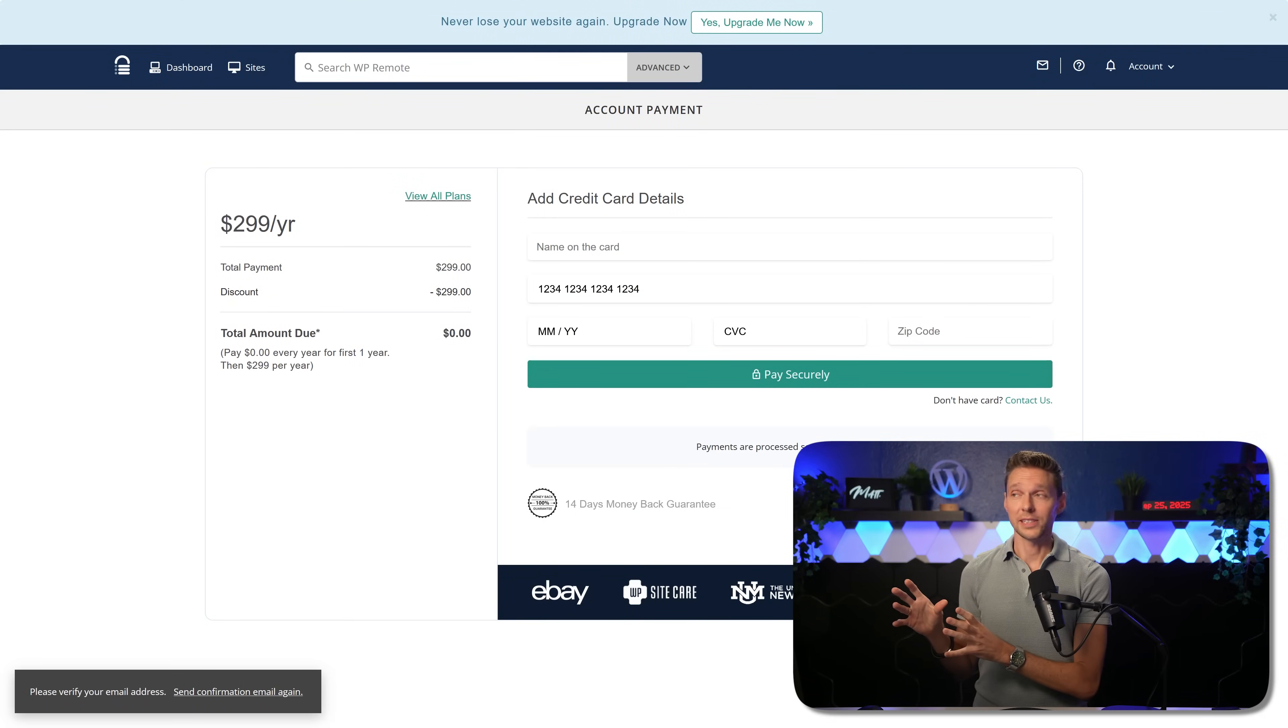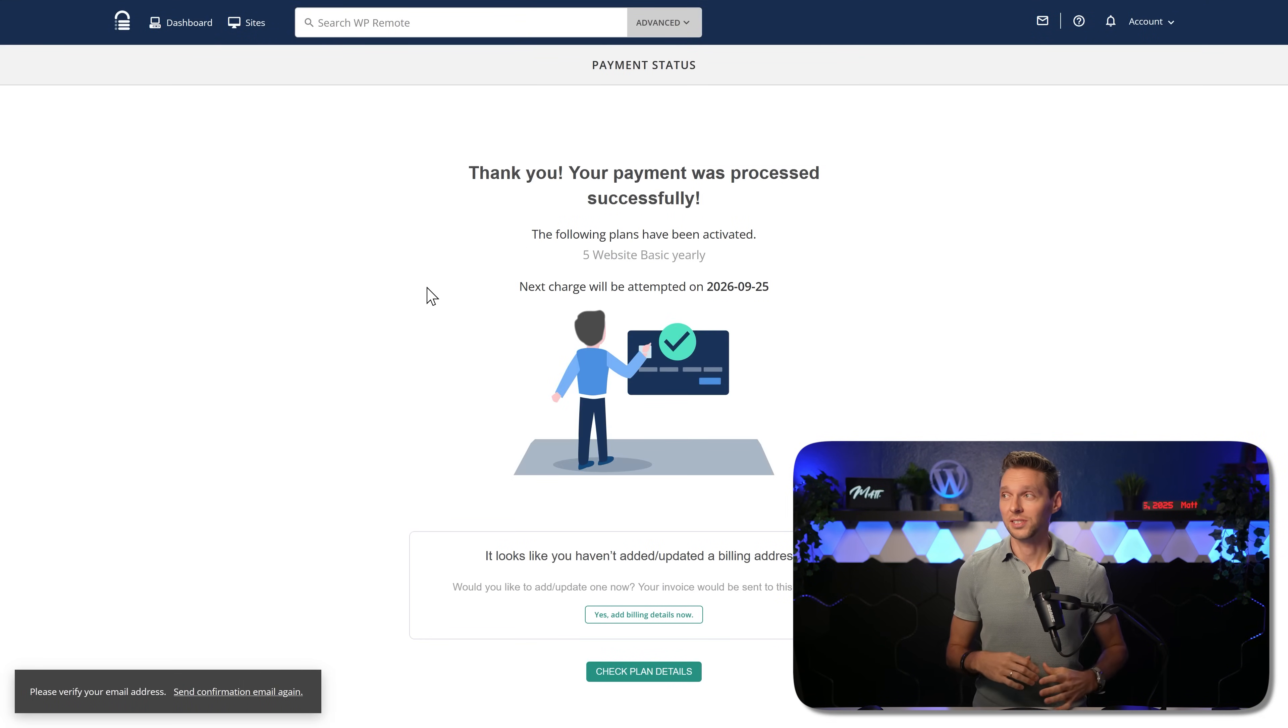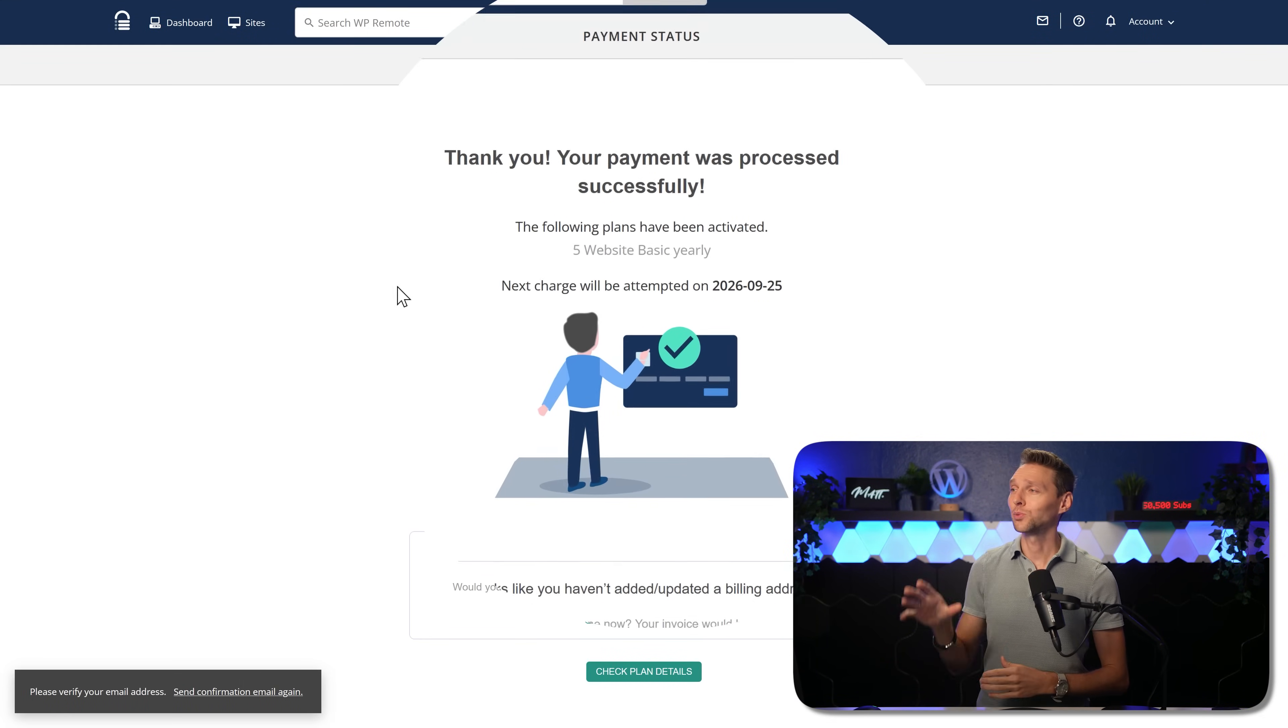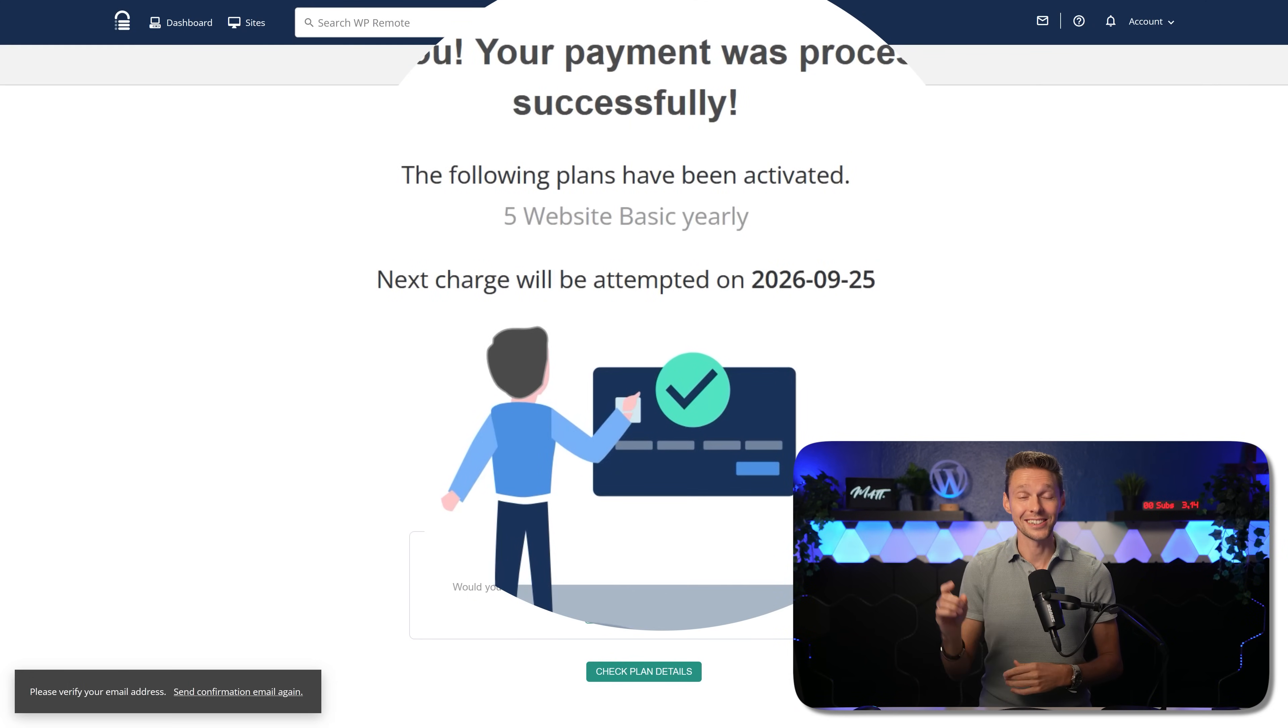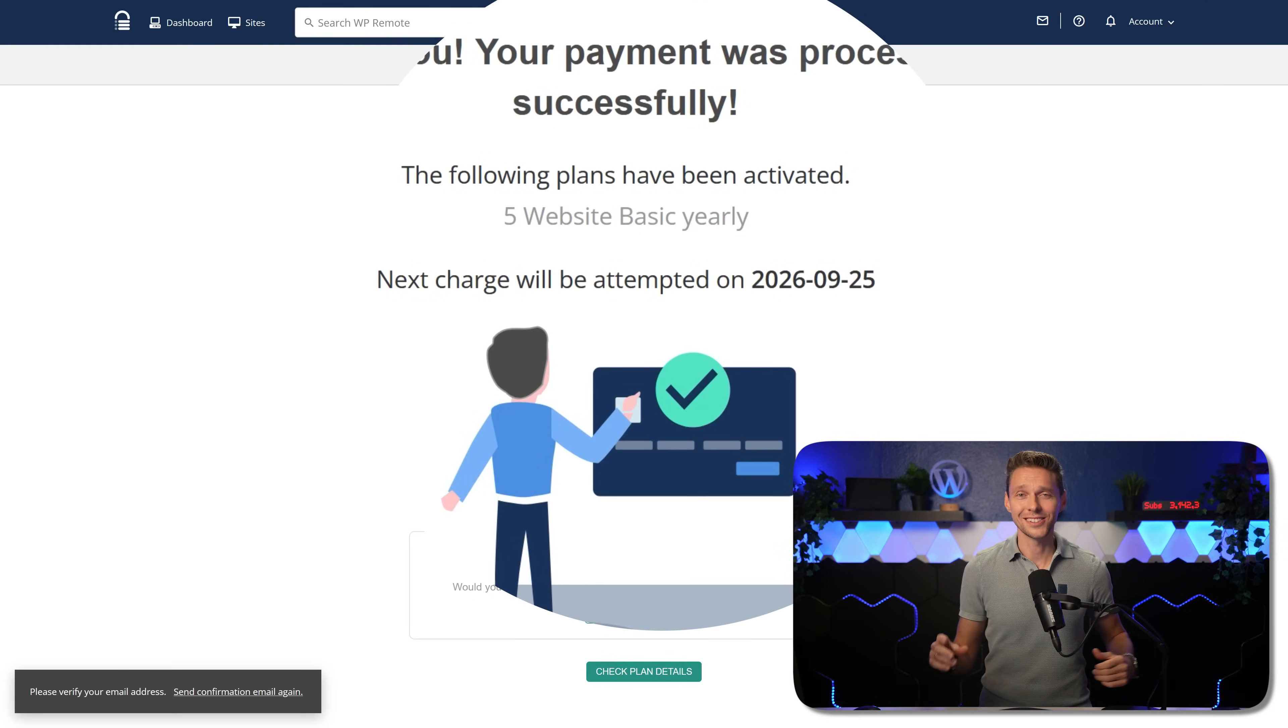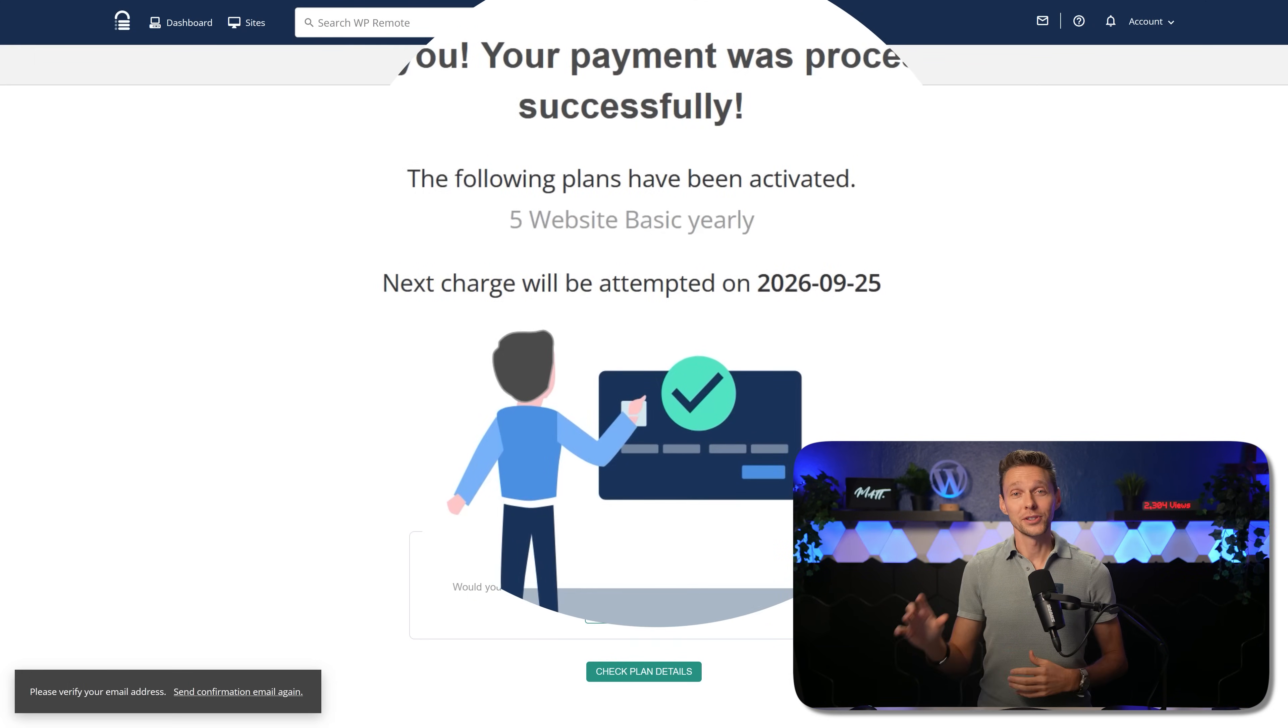When we have entered our credit card information, our payment was successfully processed. Then you can see that the next charge will only take place next year. So that gives us an entire year to find clients.